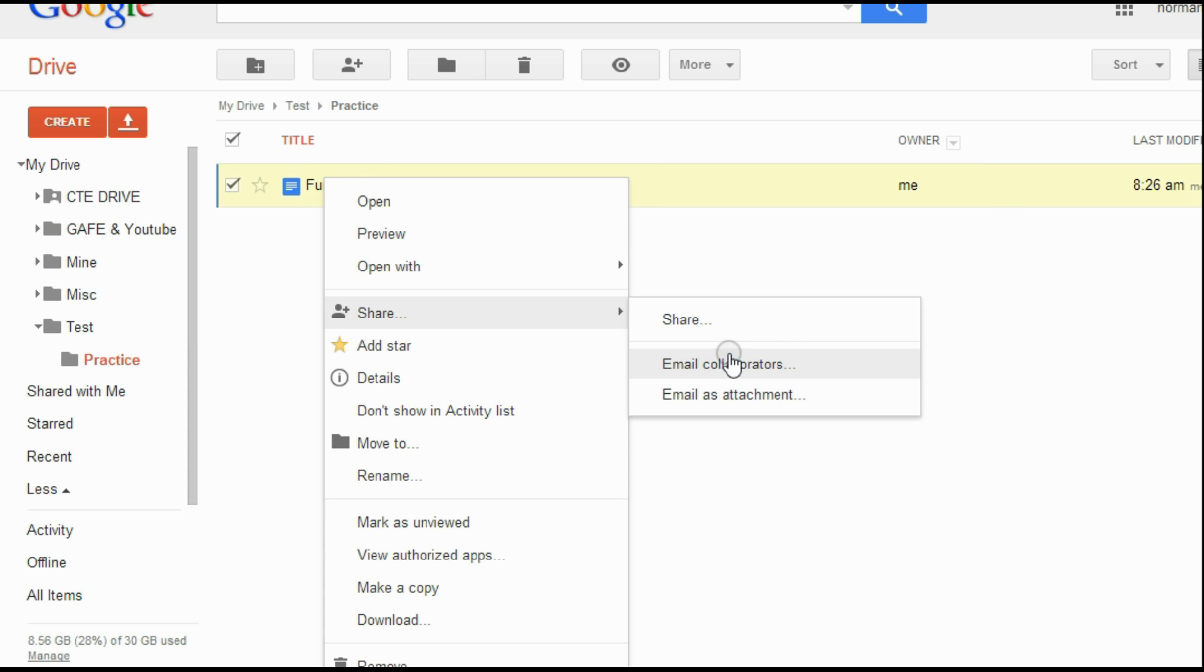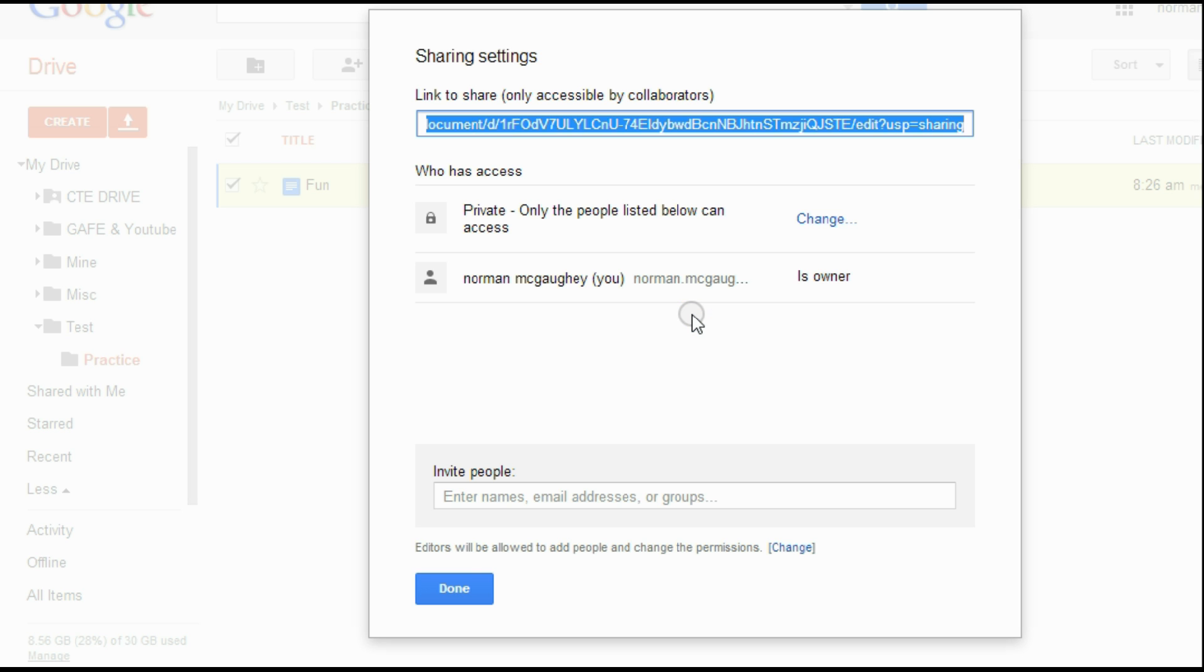Now, you could email people. You could email it as an attachment, or most people would probably just hit this share screen here, and right now it's private. So I'm the only one that could access this or make changes.